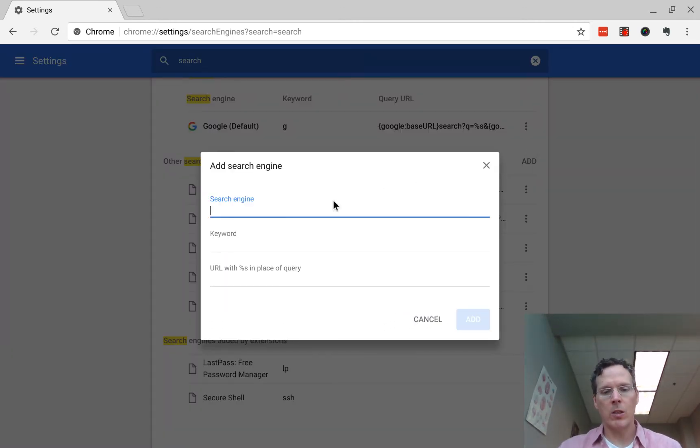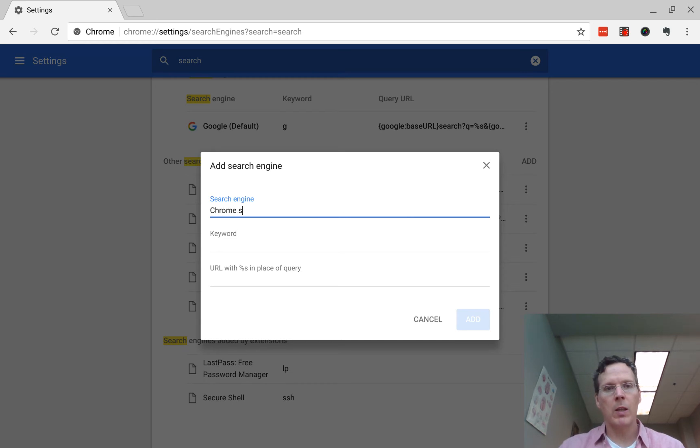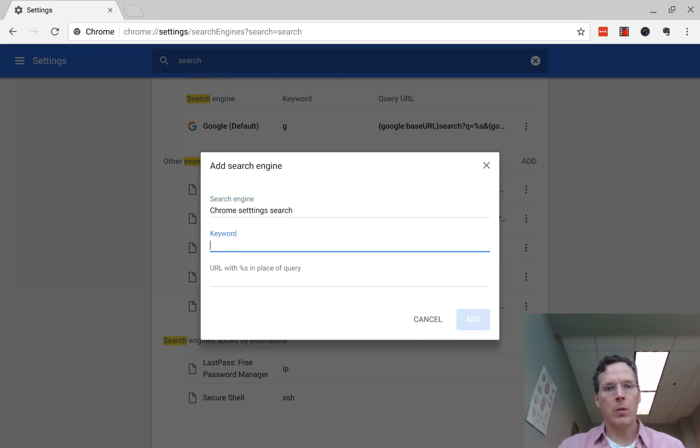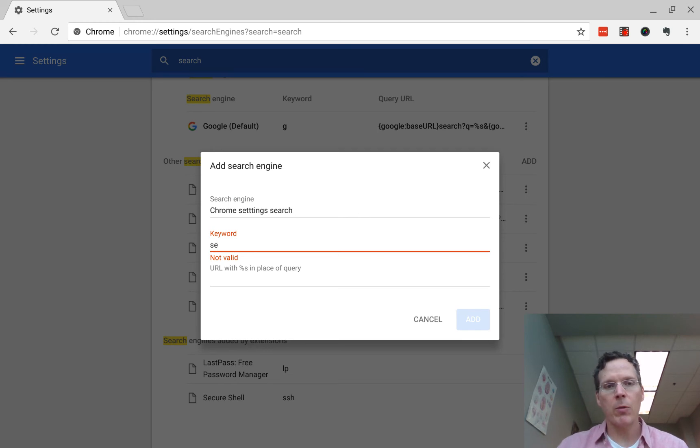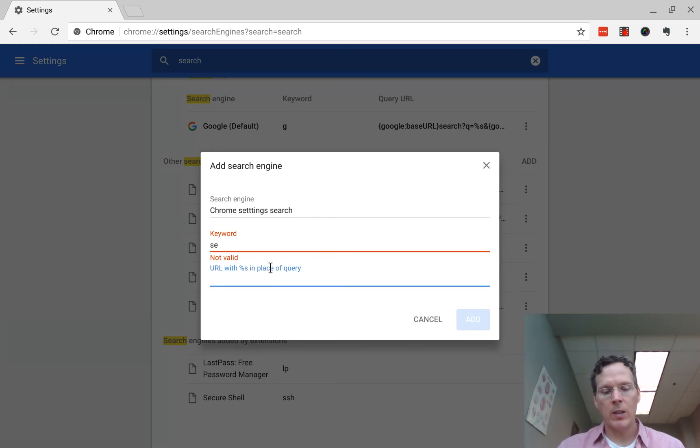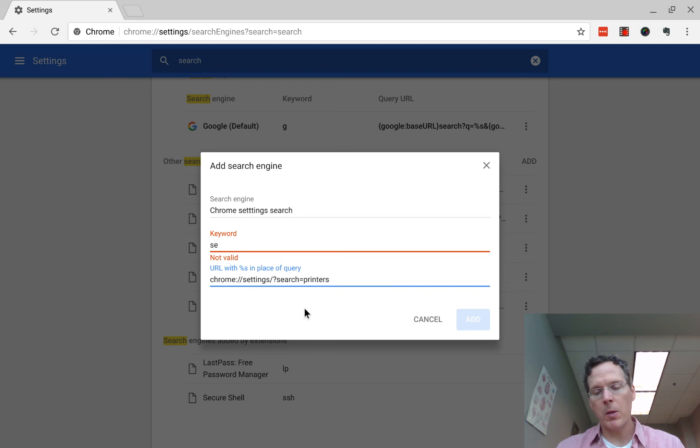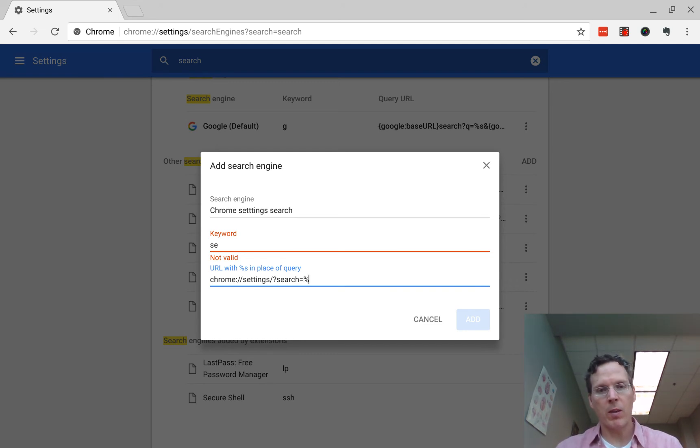You might add a search engine. You might say it's Chrome settings search, and then you maybe add something like SE for settings. I'm not going to add it because I've already added this. So in this place where it says printers, in this case that's what I was searching for, just replace that with percent S.